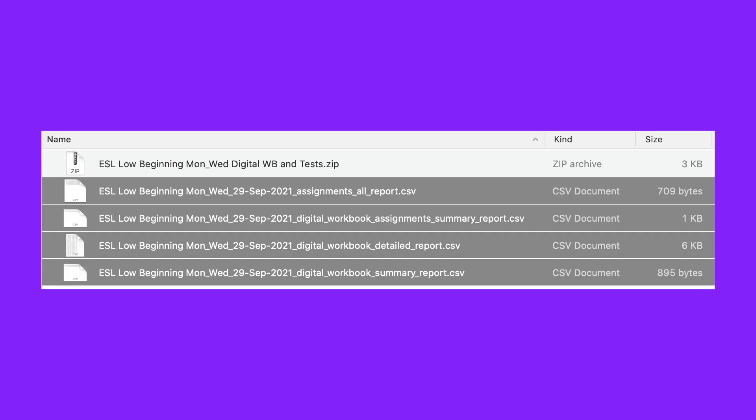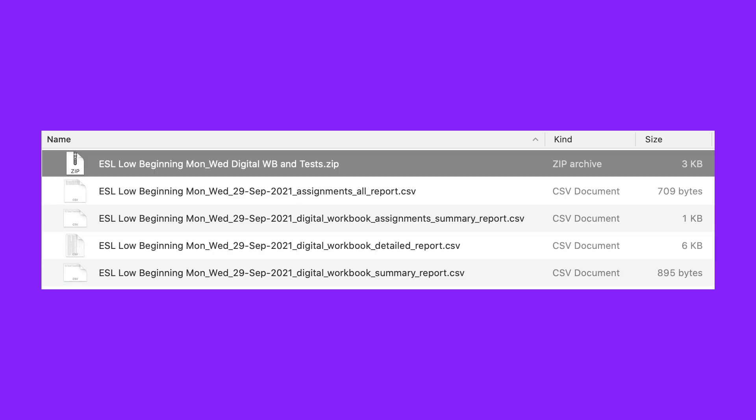If your class has one component that is graded, a CSV file will download. If your course has more than one component, for example, a digital workbook and online tests, a zip file with each report will download.